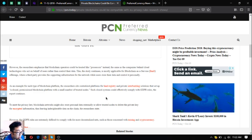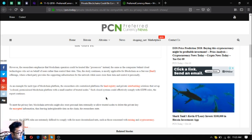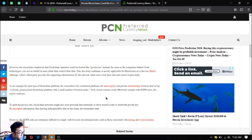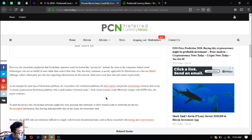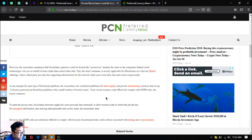To set up a closed permissioned blockchain platform with a small number of trusted nodes, such closed systems could effectively comply with GDPR, the report notes. To meet the privacy law, blockchain networks might also store personal data externally or allow trusted nodes to delete the private key for encrypted information, thus leaving indecipherable data on the chain. The researchers state, however, the GDPR rules are extremely difficult to comply with for more decentralized networks such as those concerned with mining and cryptocurrency.